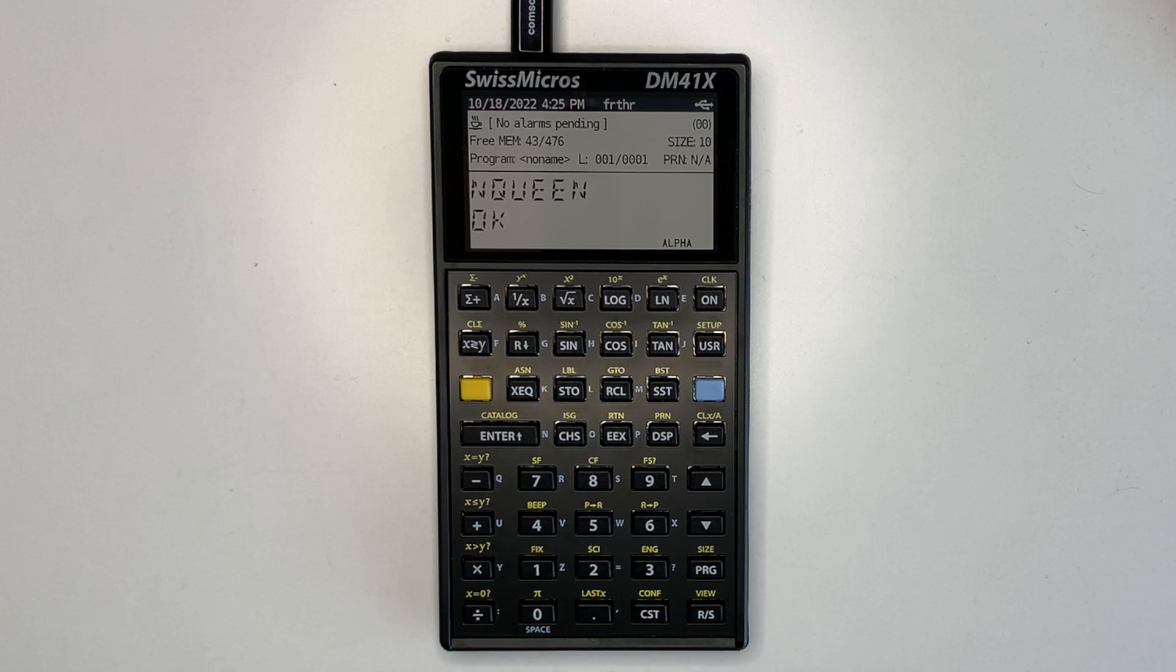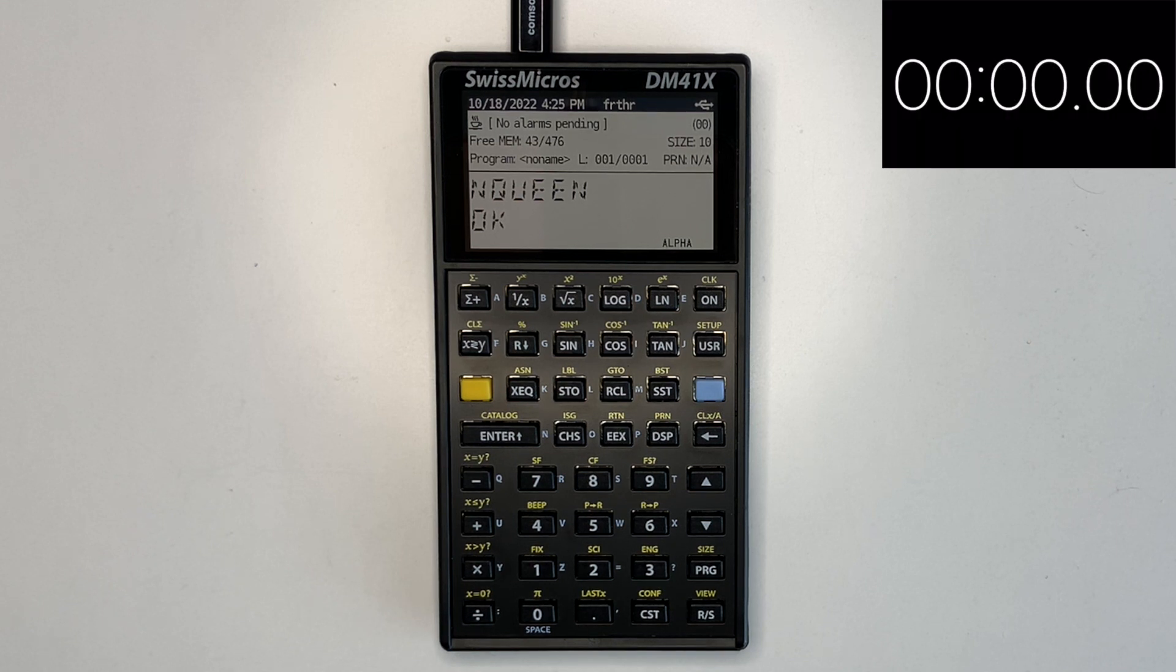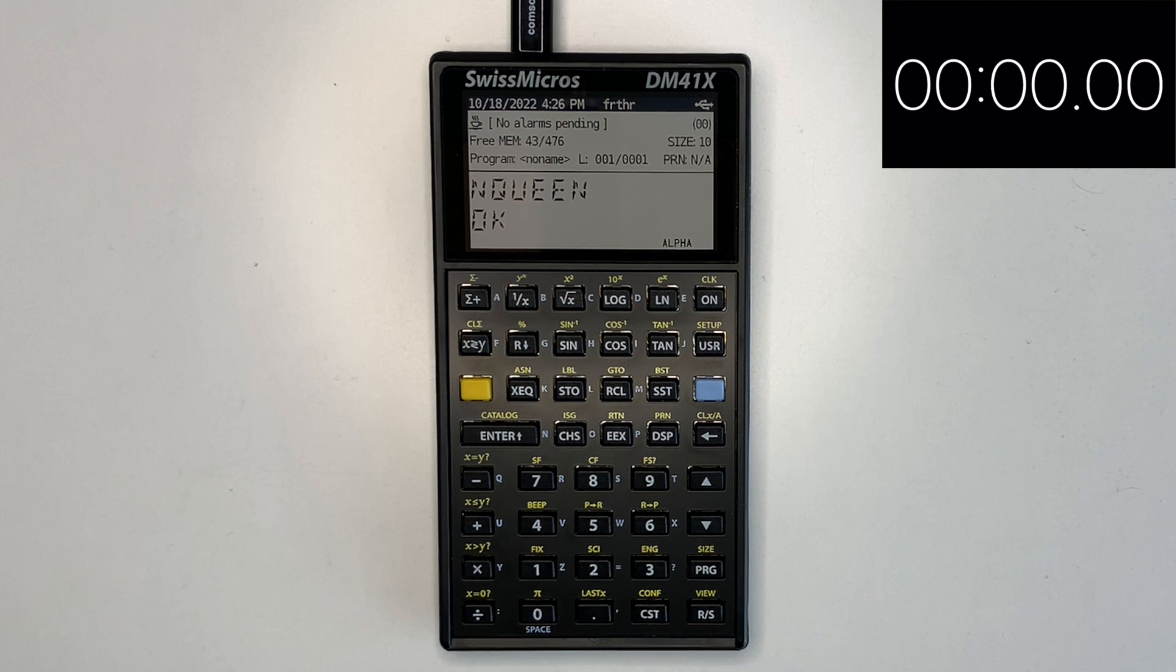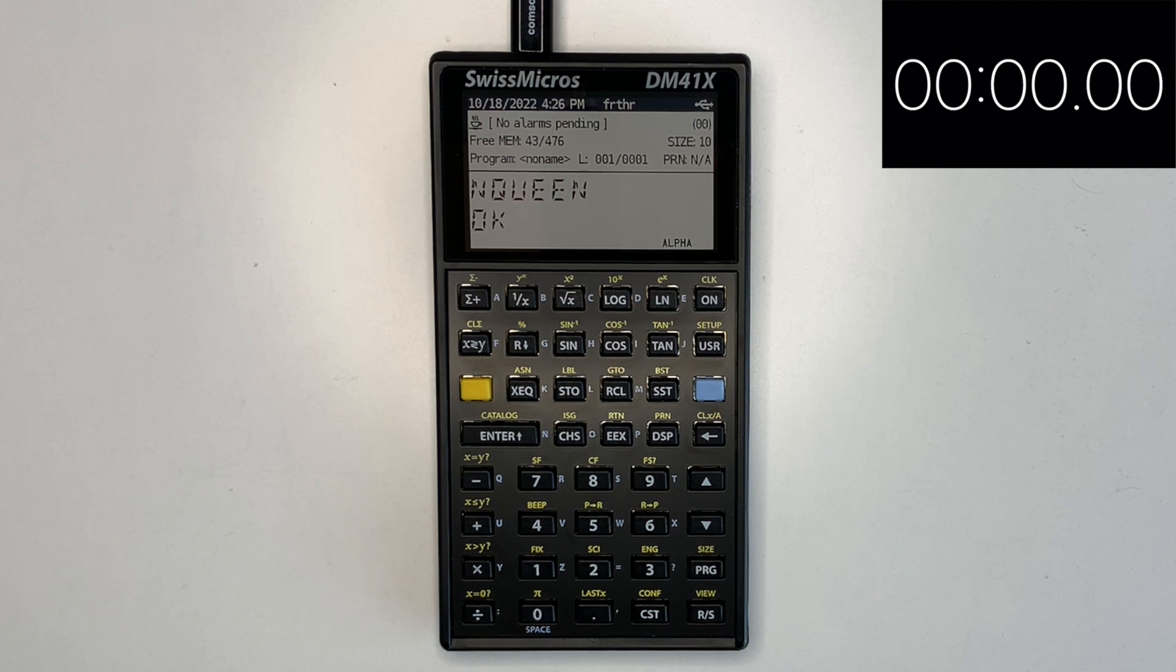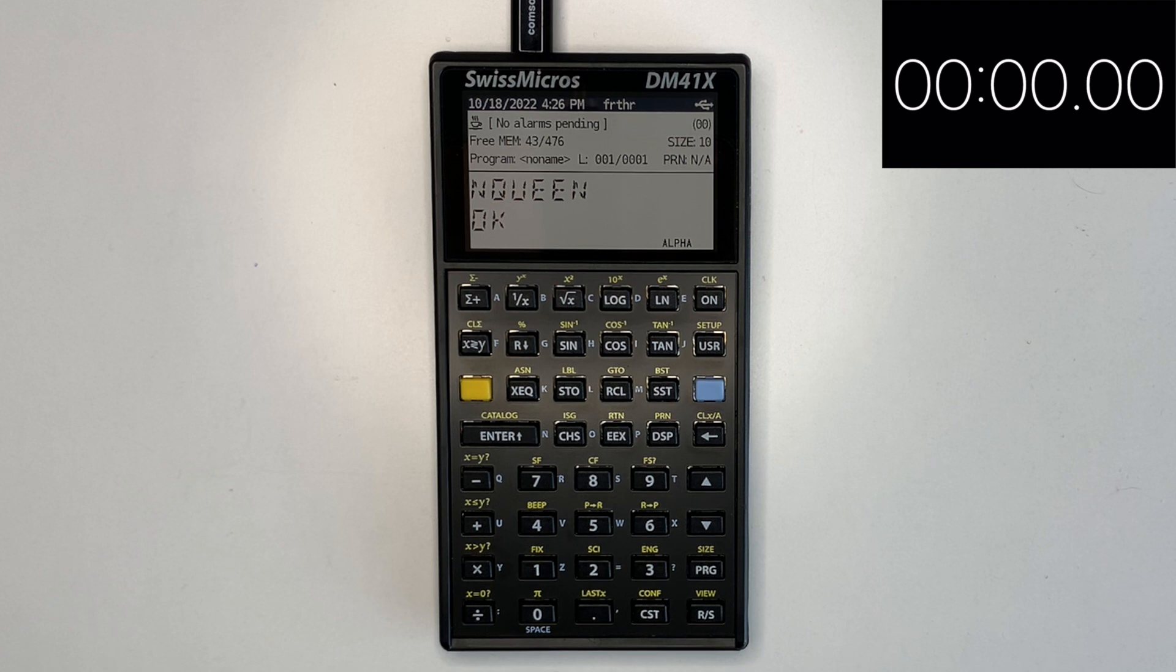N-queens will now be run for an 8x8 board on the DM41X with USB power for the best performance. It calculates the correct result, but still takes just under 3 minutes. Running the same test on the original 41C series would likely take several hours to complete.